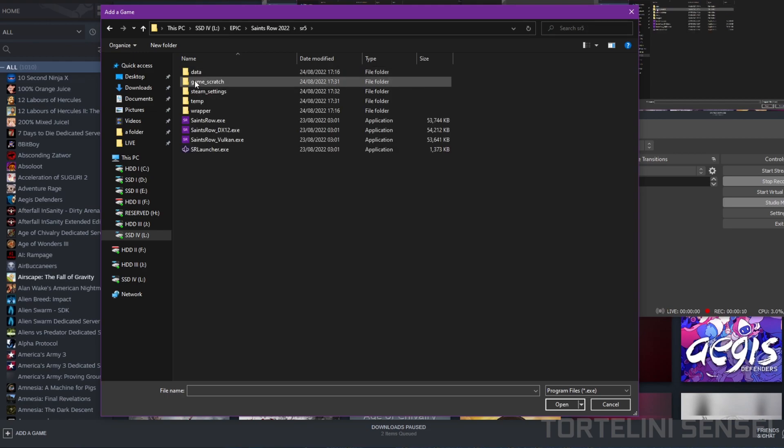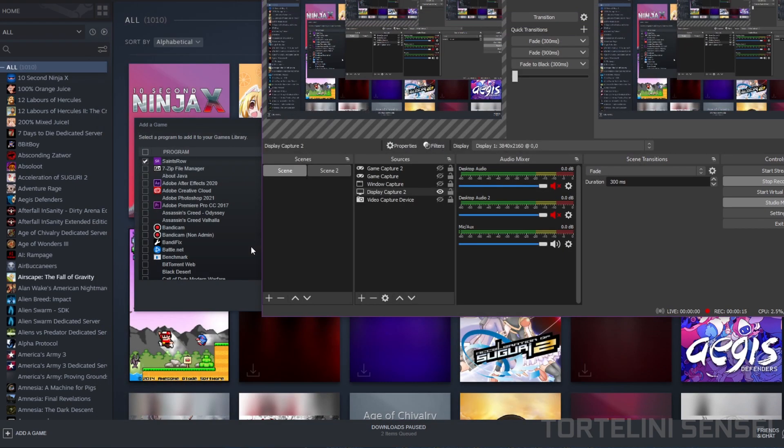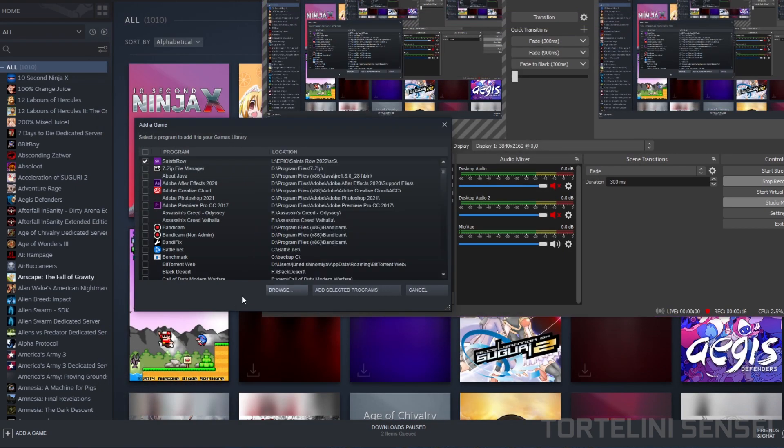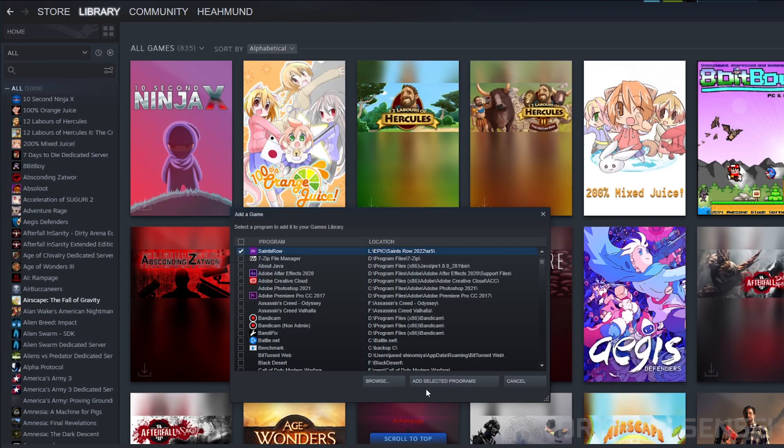Once you've done that, select Saints Row and then click SR5.exe. Once you've done that, click Add Selected Programs.